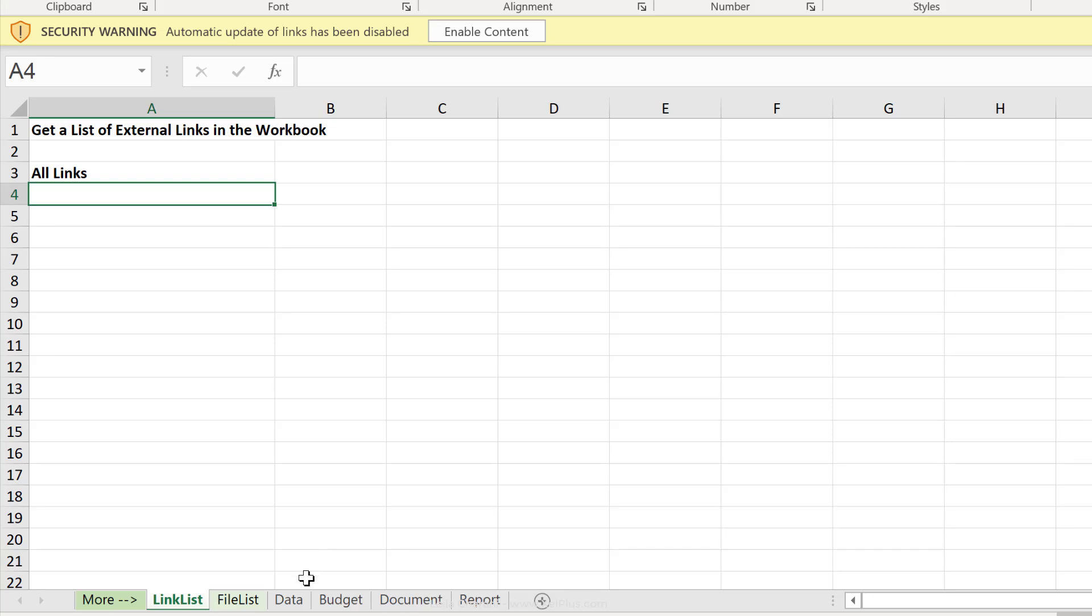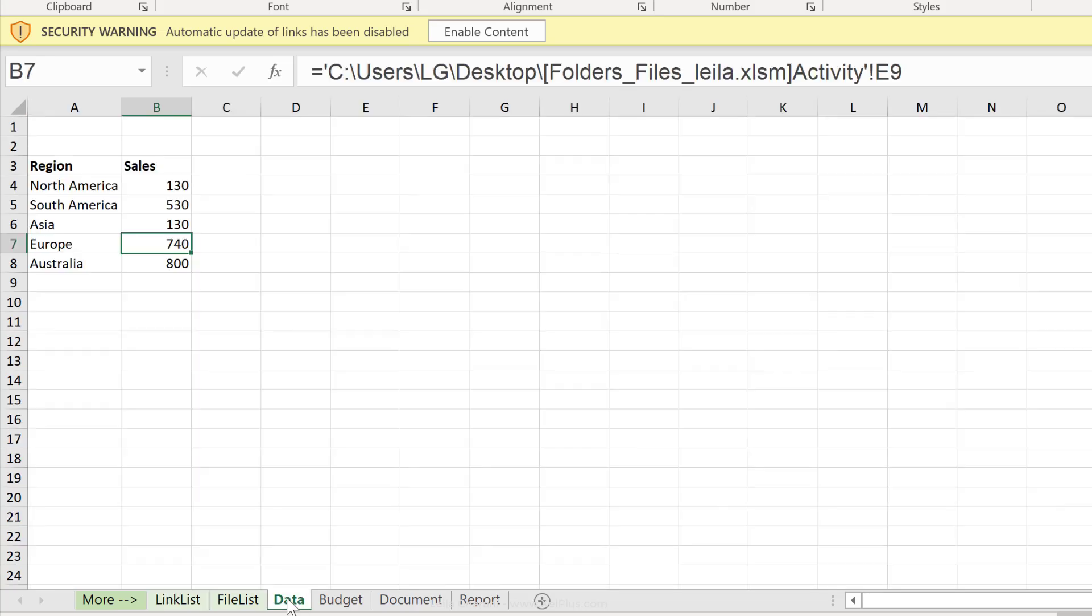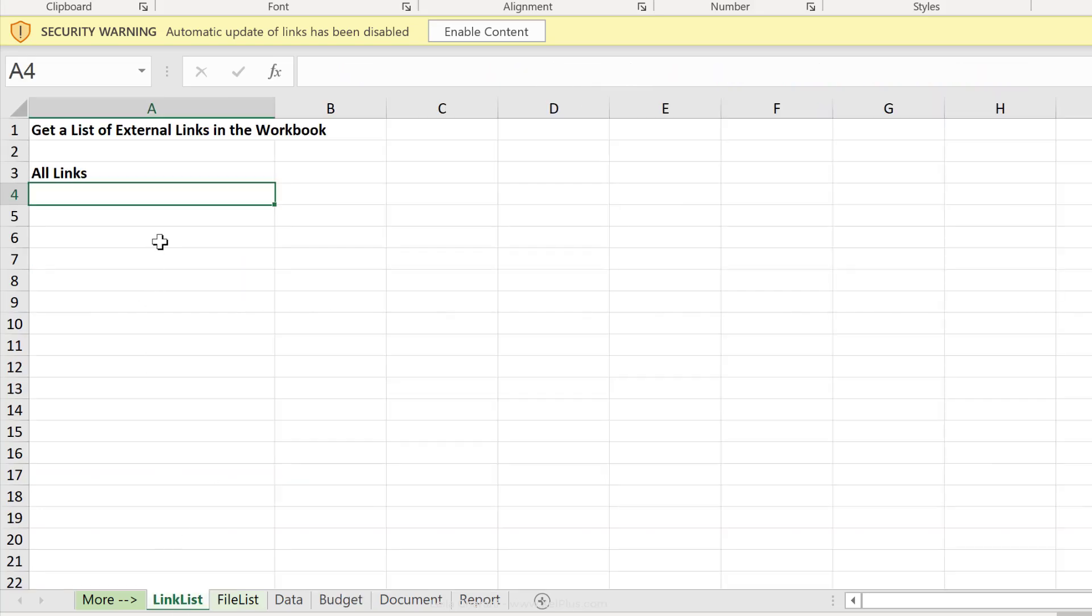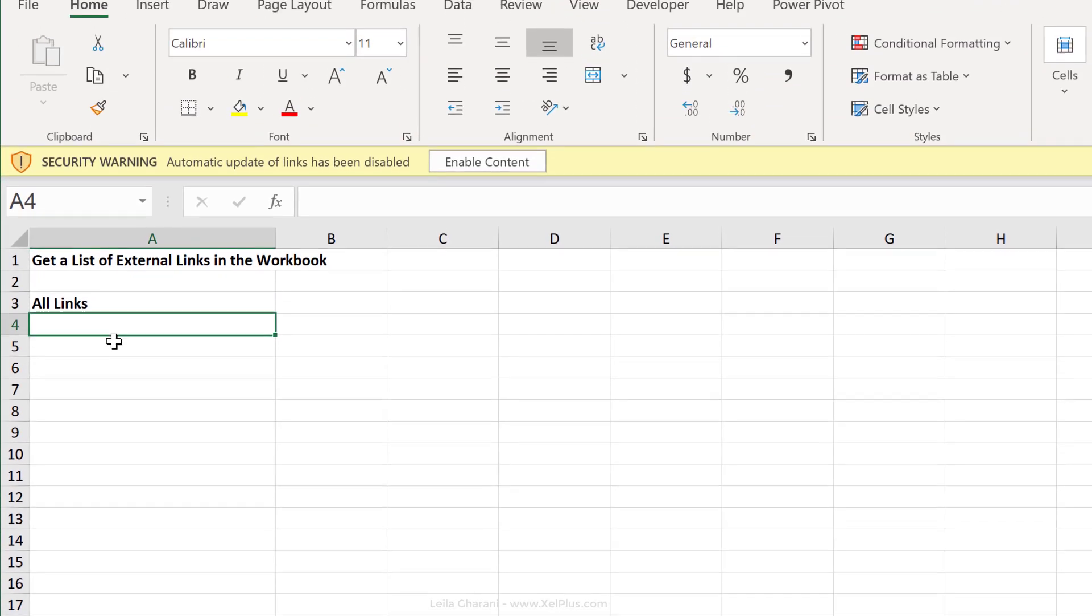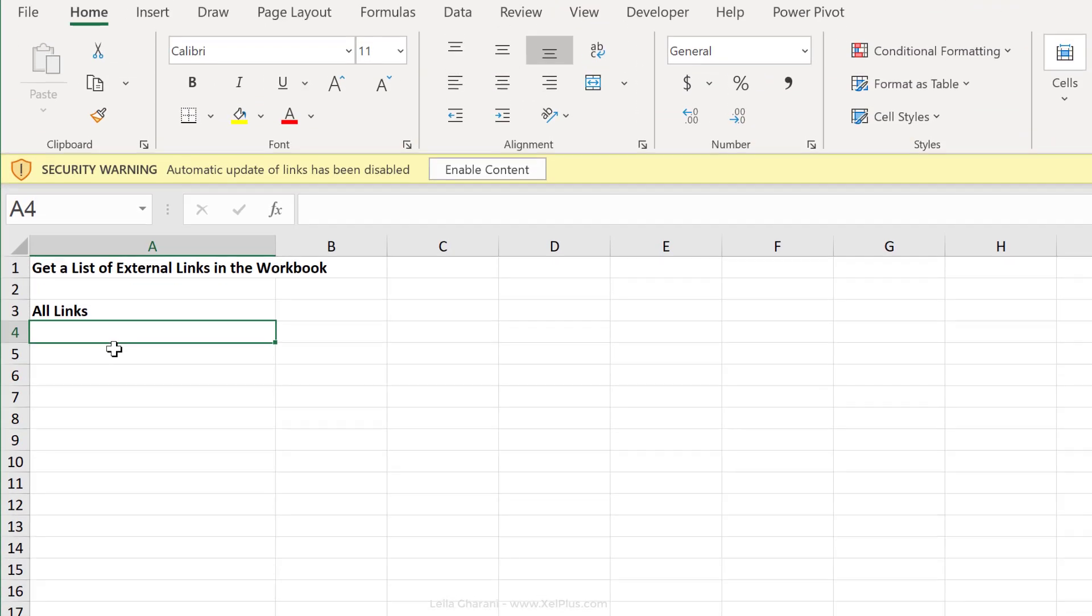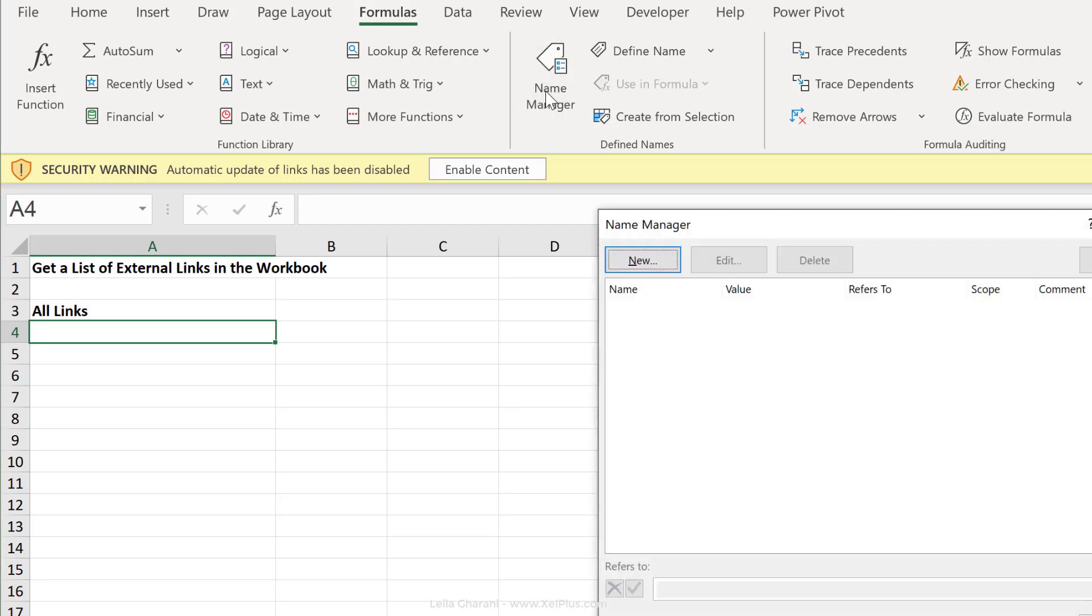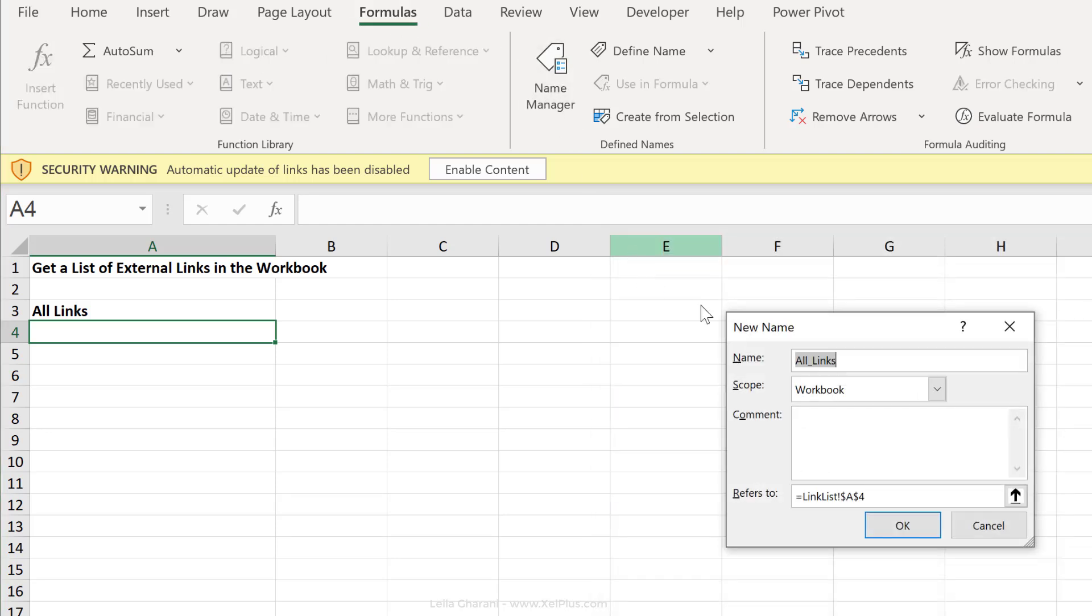Now if we take a closer look, in the data tab for example, I'm referencing a cell that's sitting in a file on my desktop. In the budget tab here, I'm referencing some other file. My aim is to get the list of all these workbooks on this sheet right here. To be able to use these Excel 4.0 macros, we first have to create a name for them. To do that, go to the formulas tab and click on name manager. Then click on new.